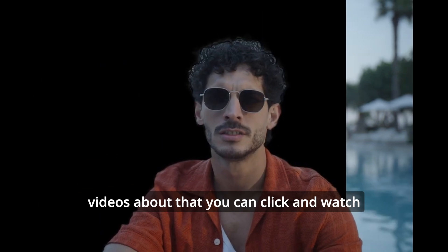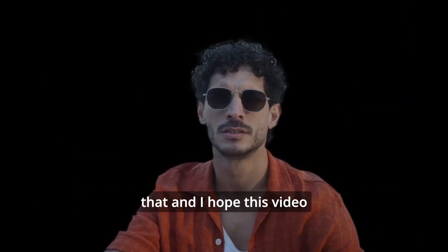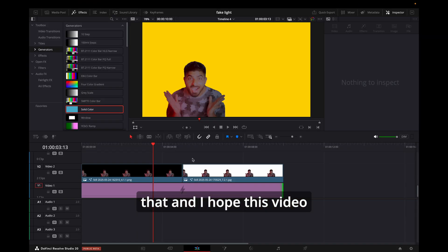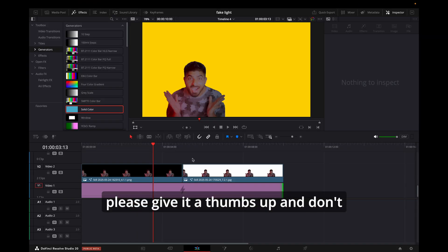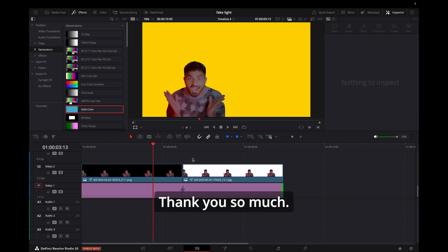But if you have some complicated backgrounds and you have moving images and everything, I have already made some videos about that. You can click and watch that. I hope this video was helpful for you. If it was, please give it a thumbs up and don't forget to subscribe for more amazing videos like this. Thank you so much.